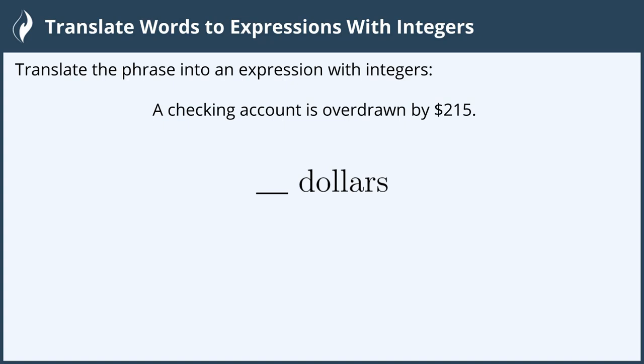Hi everyone! In this video, we will translate words to expressions with integers. Integers meaning positive and negative numbers.